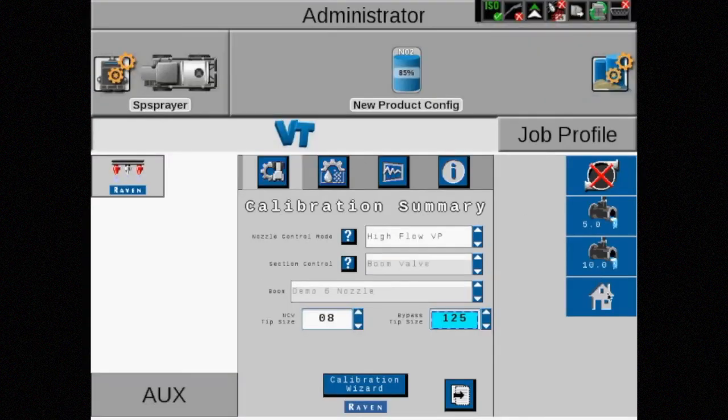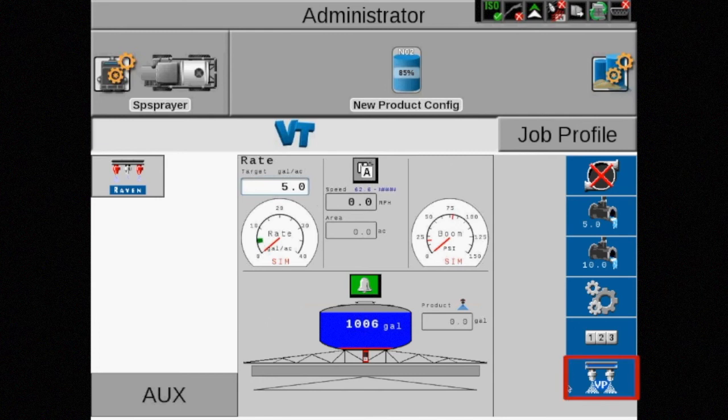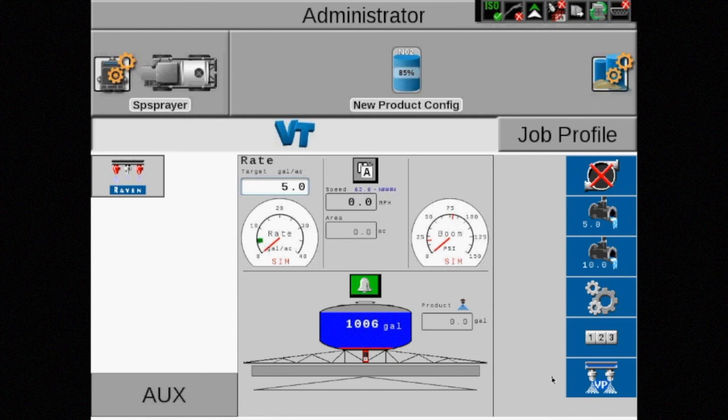The icon on the main screen now shows two nozzles spraying with VP between them. Remember, with this mode, pressure is not a priority, so anytime droplet size is critical, another mode should be selected.